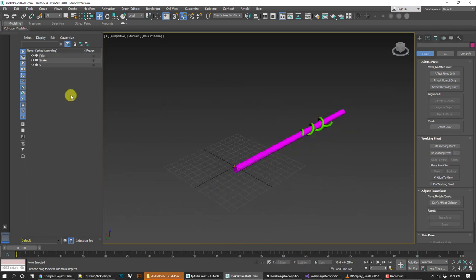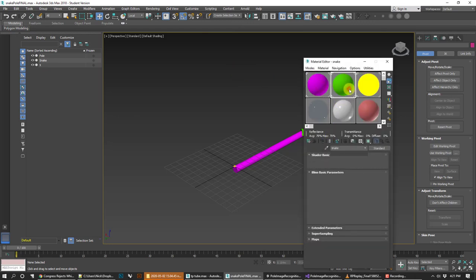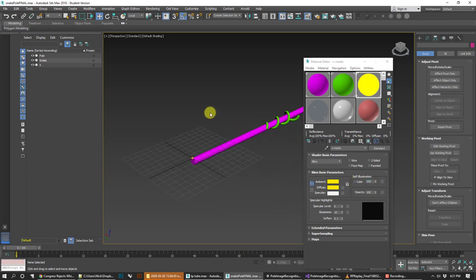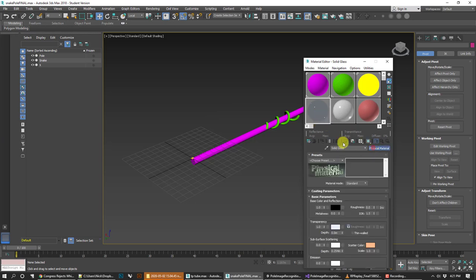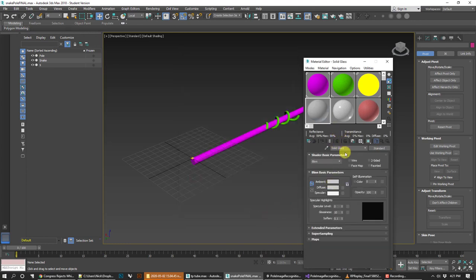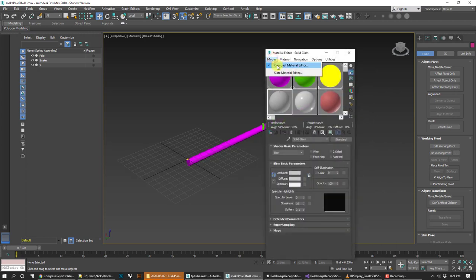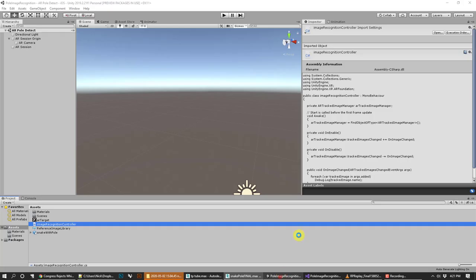I made a simple material for each object — the trunk, the snake, and the X marks. The X marks are self-illuminated so they're super bright and I can see them easily. I do that with all my markers. These are standard materials. If you don't have a standard material, click on the base material in 3ds Max and go to Standard — that makes the settings really simple. Press M to open the material editor. I always go back to the compact material editor rather than the Slate editor.